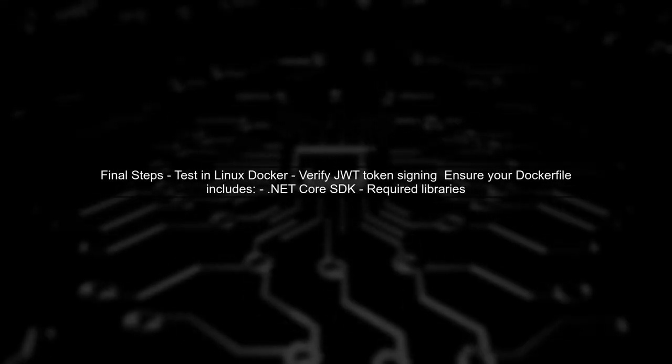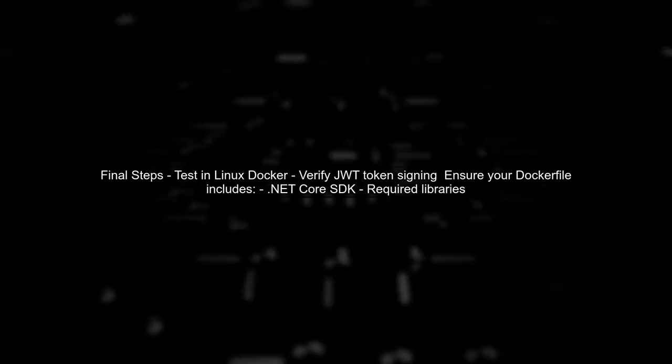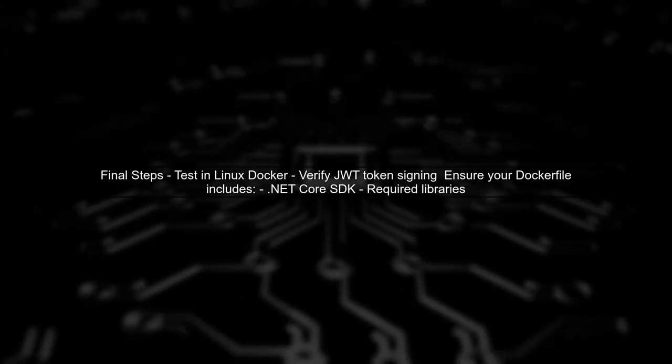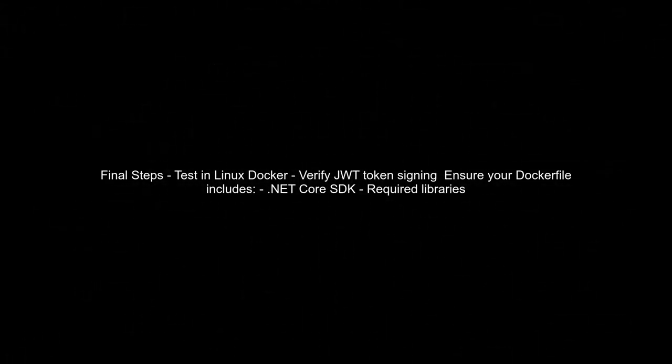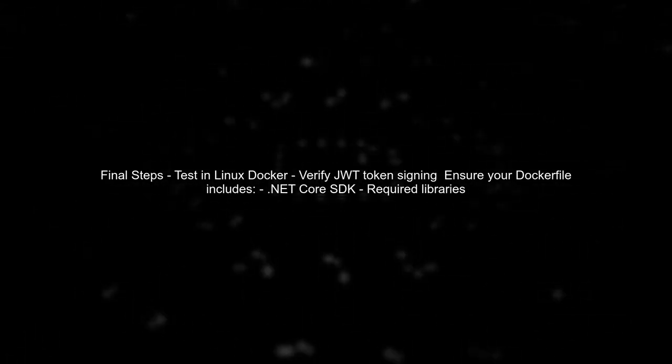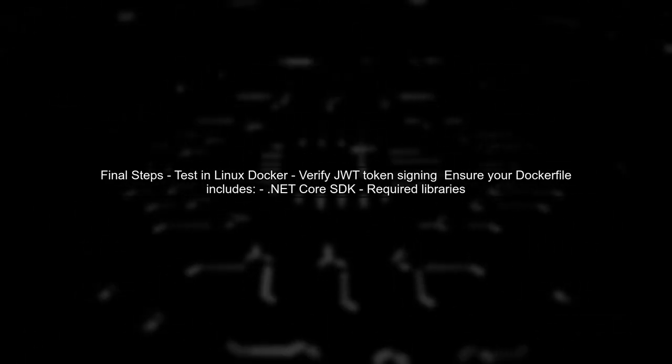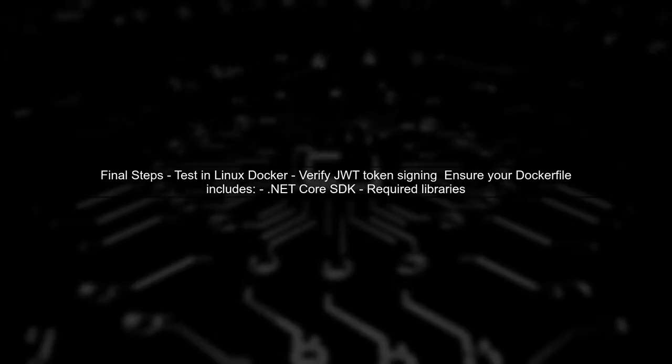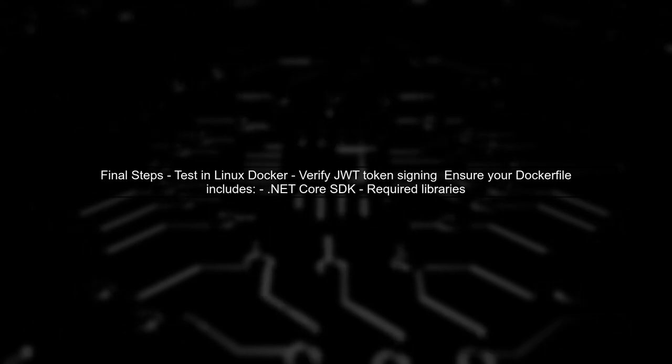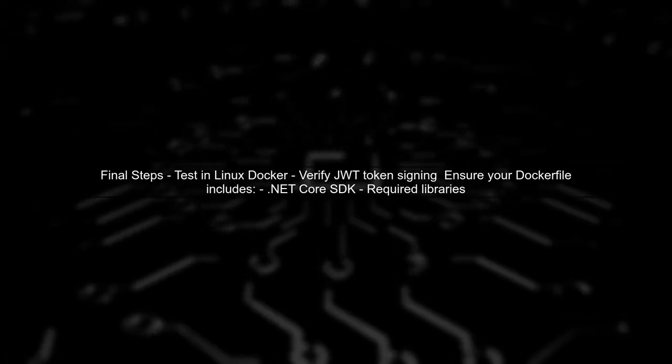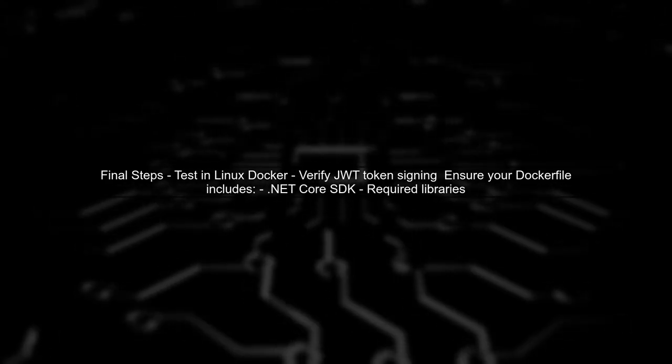Finally, remember to test your implementation in the Linux Docker environment to ensure everything works as expected. This approach should resolve the platform compatibility issue.